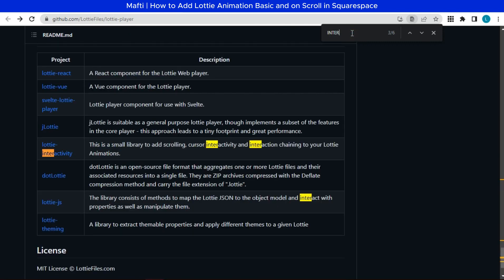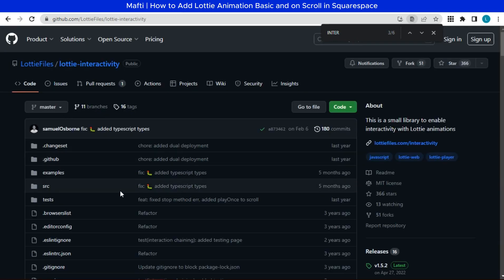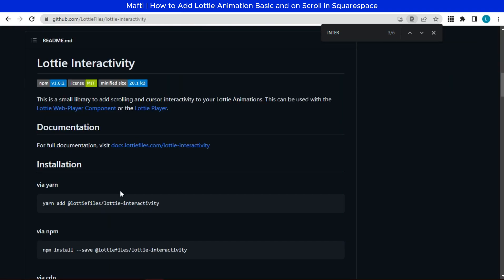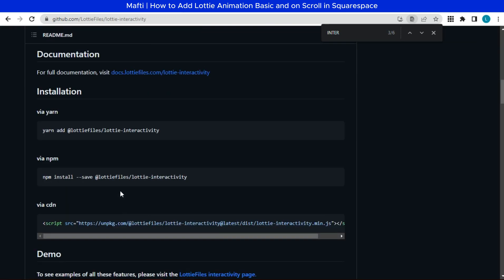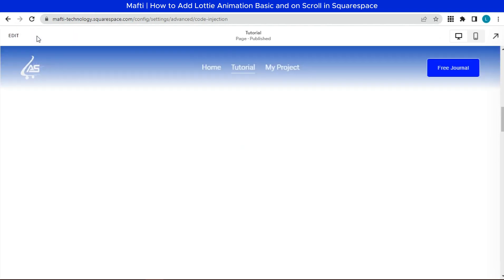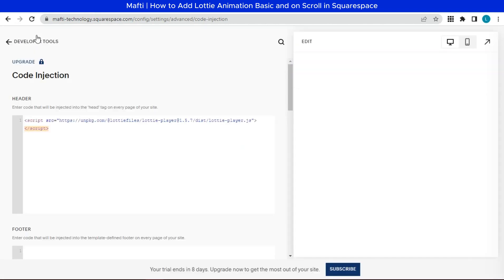Scroll down. And we can copy-paste the CDN script. Same as before, we can paste in code injection header.